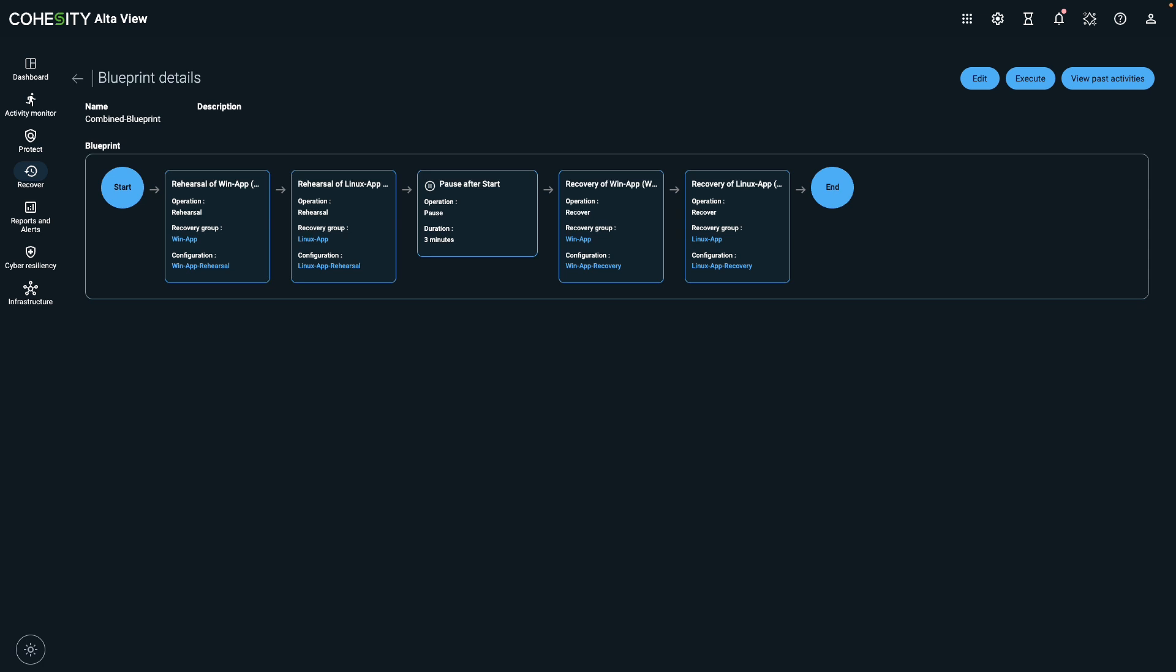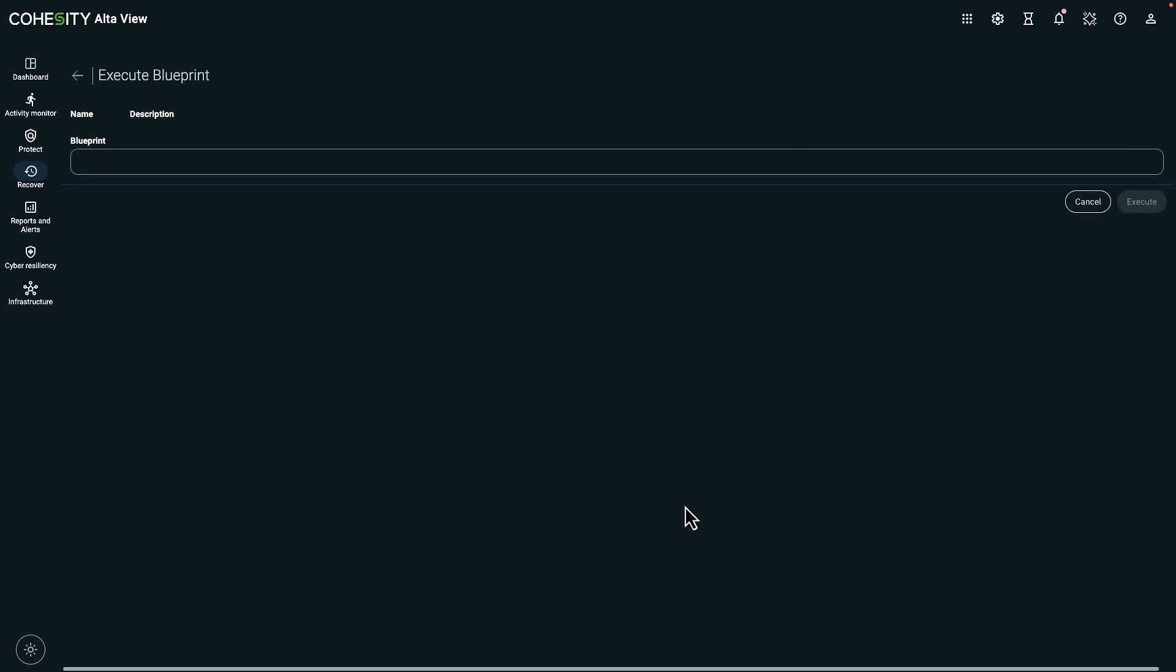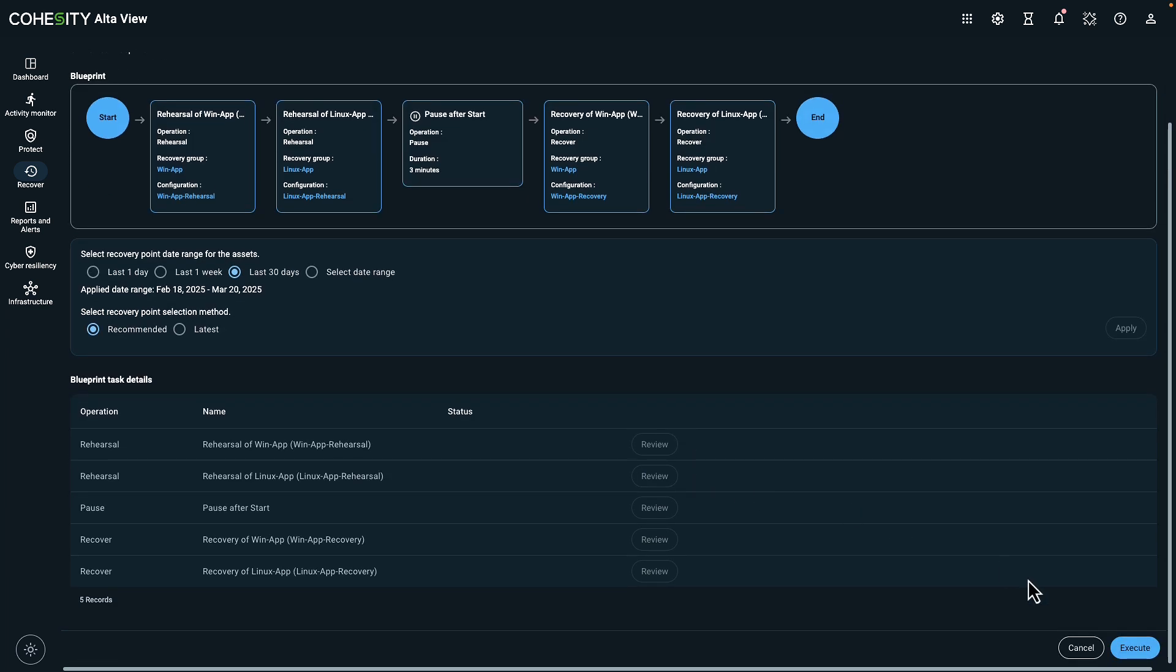In this example we have a blueprint that will perform a rehearsal and then a recovery of two recovery groups. It'll pause the workflow to allow the rehearsal to finish and then start the recovery. Let's see this blueprint in action. We'll review the settings and then click execute to confirm.